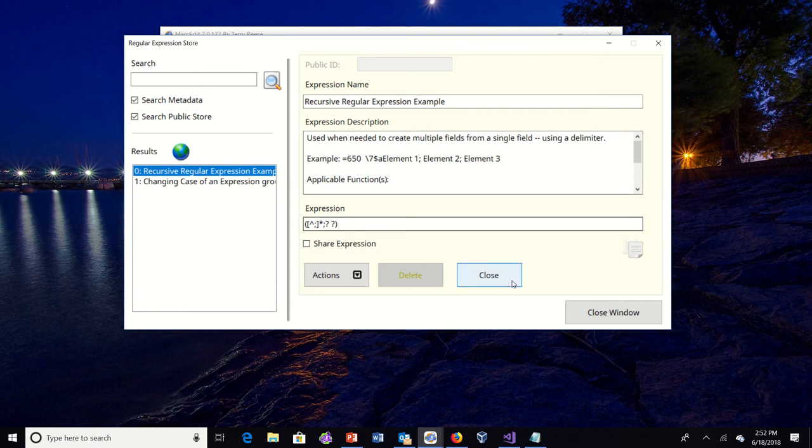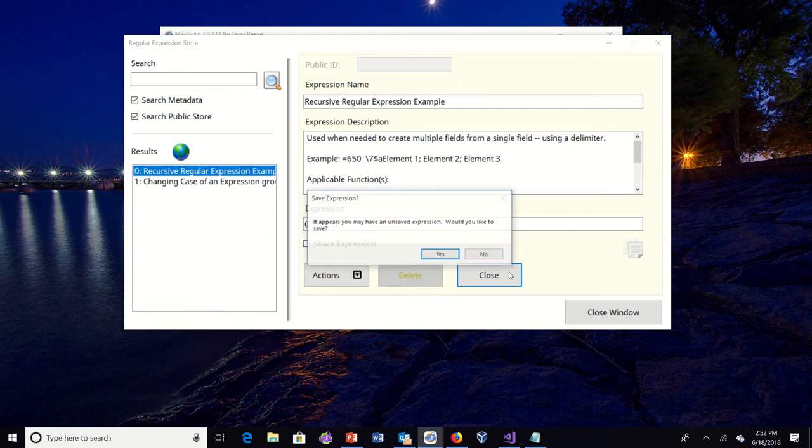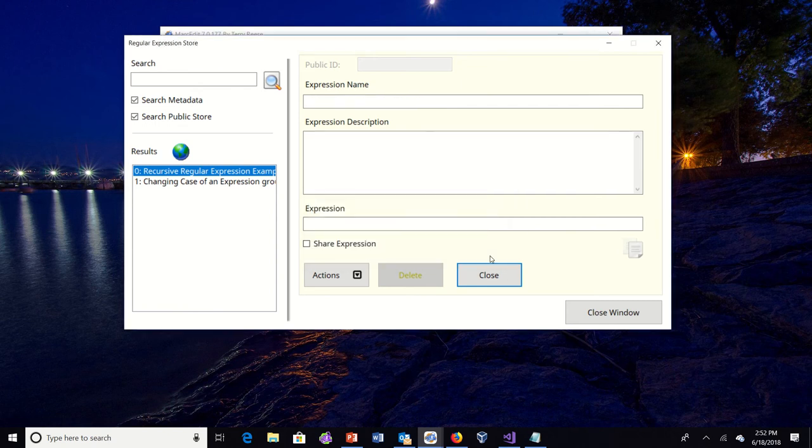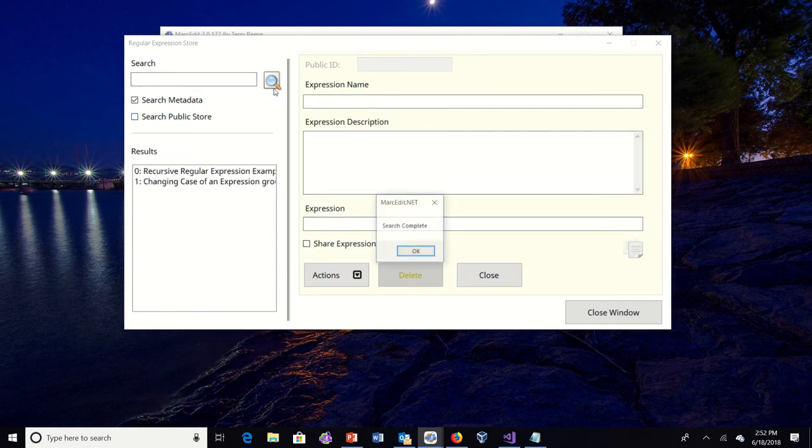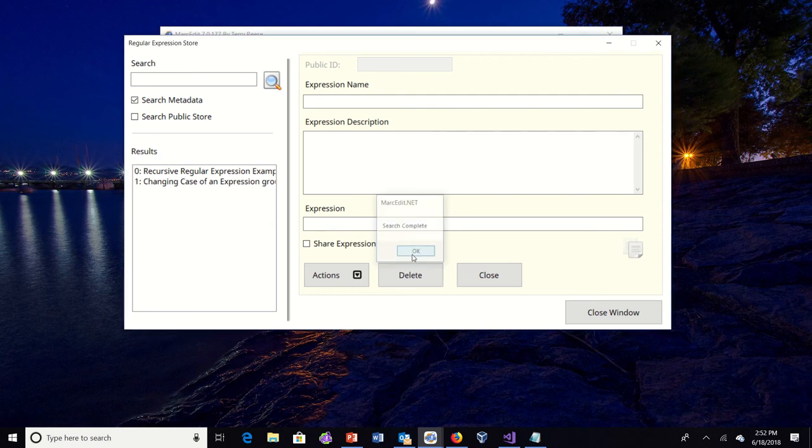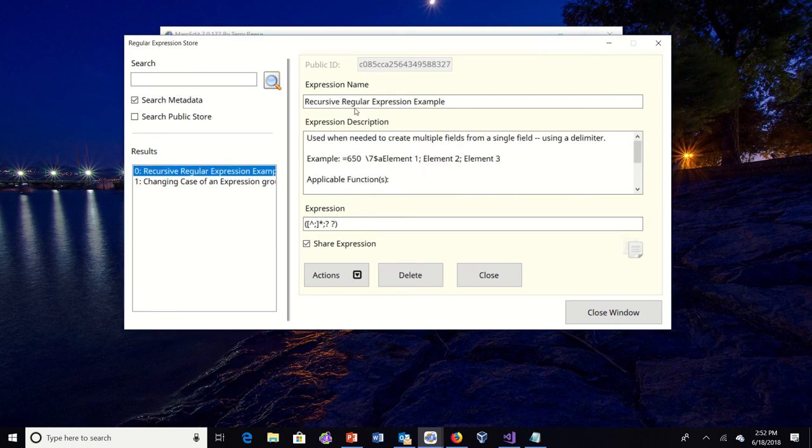So another option, you'll see that there's a close window button and a close button, and that close button now clears this so that I can go back. So I'm going to go back to my local store. You'll see the icon went away. So I'm looking at my local store.